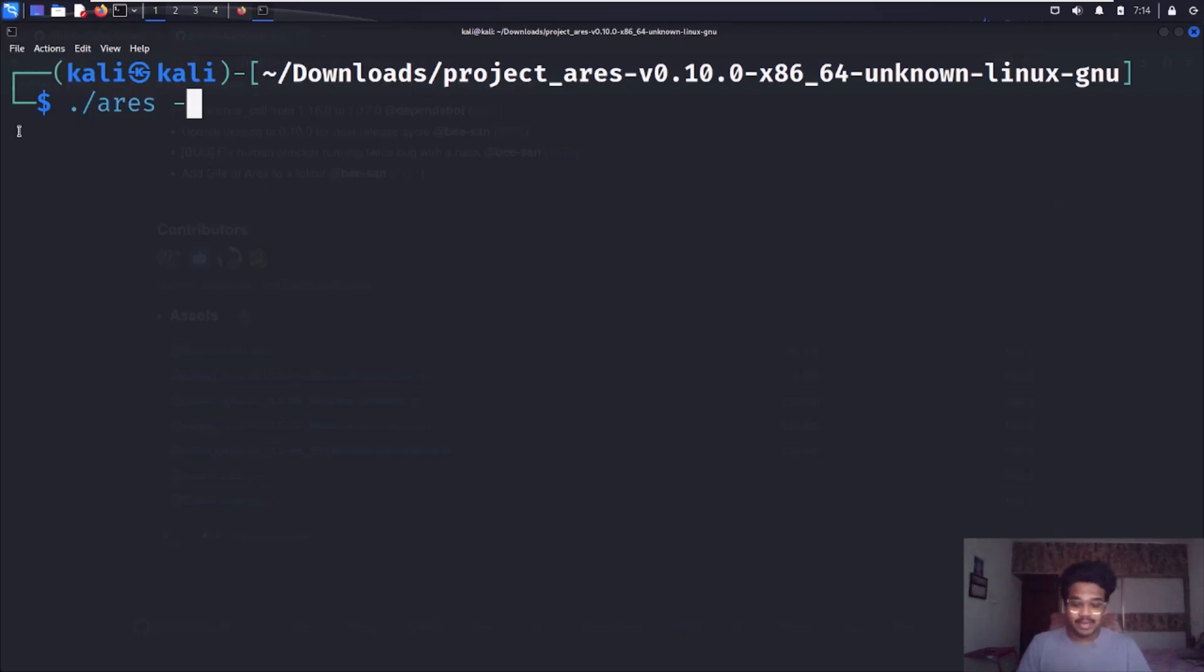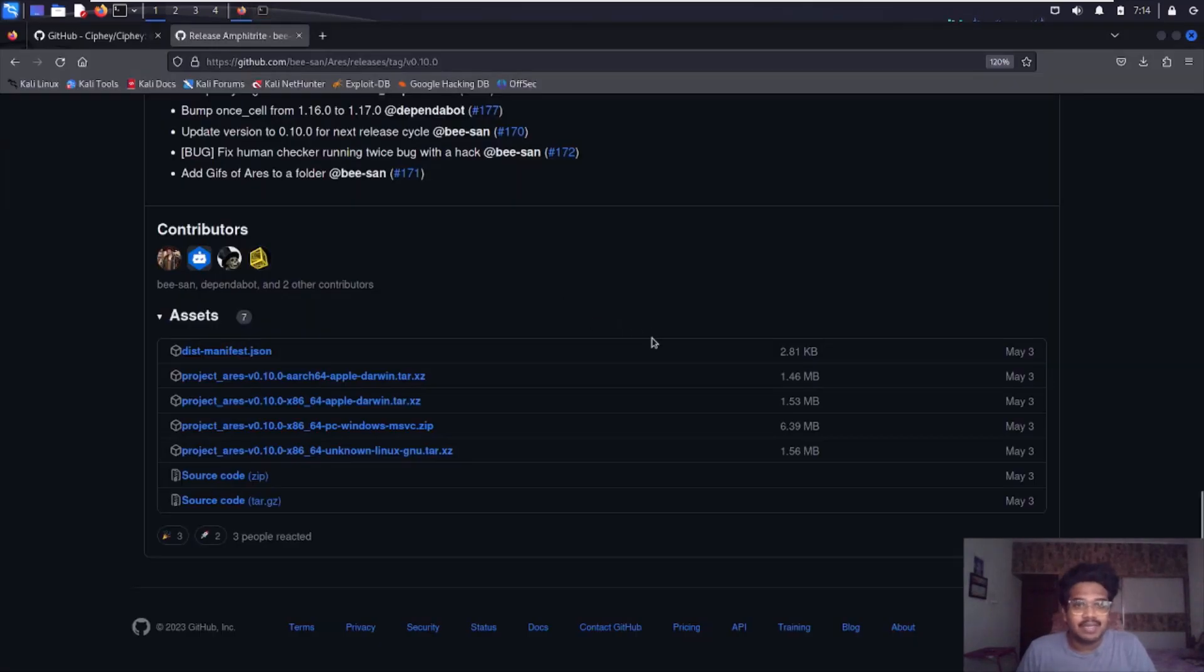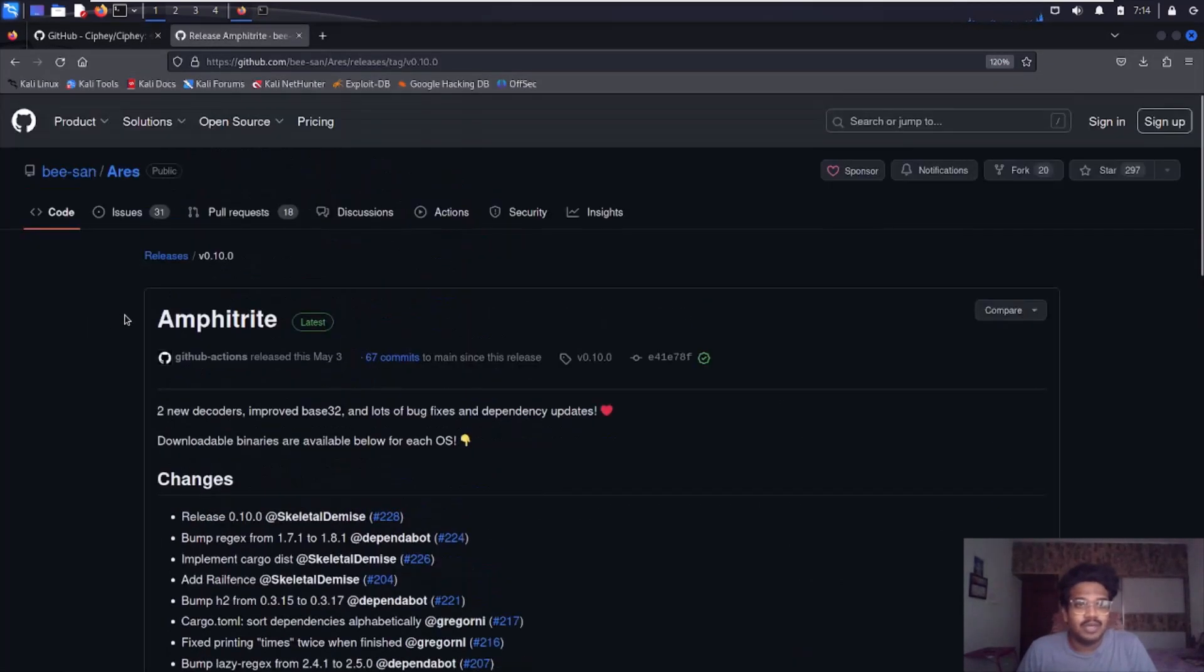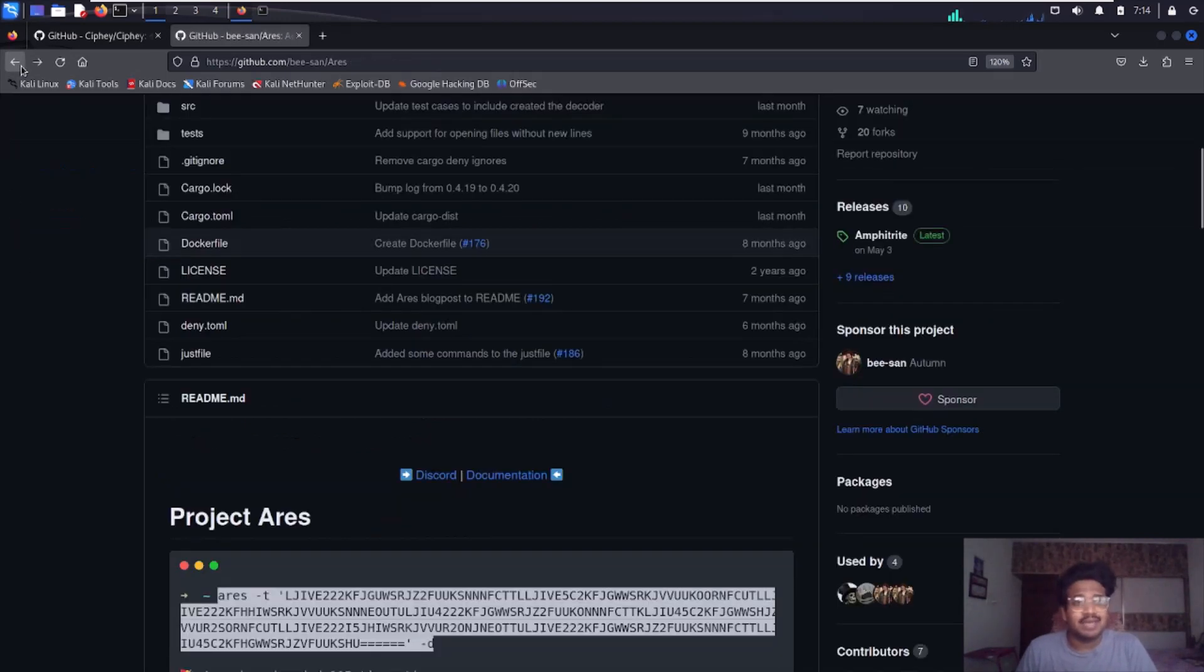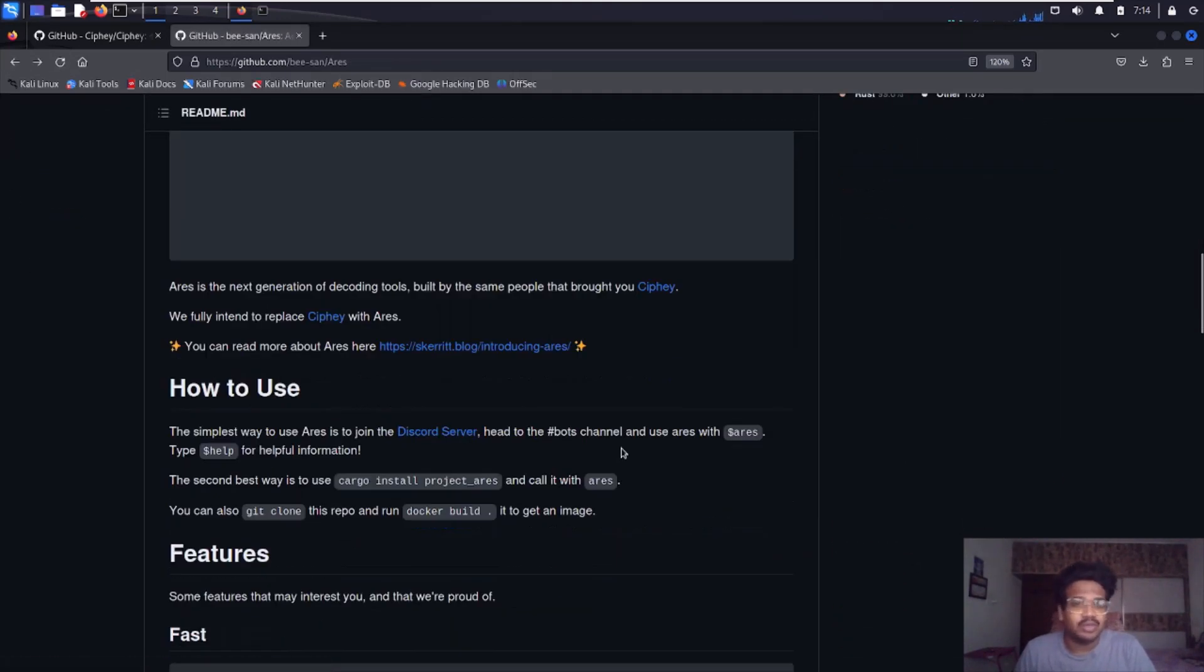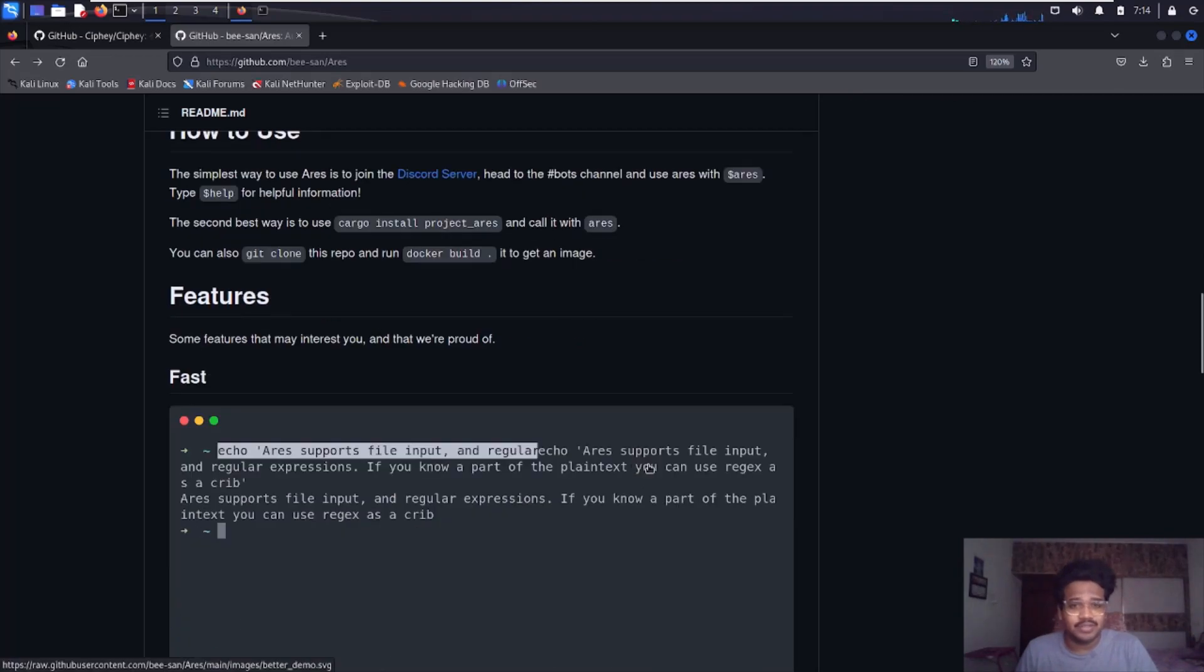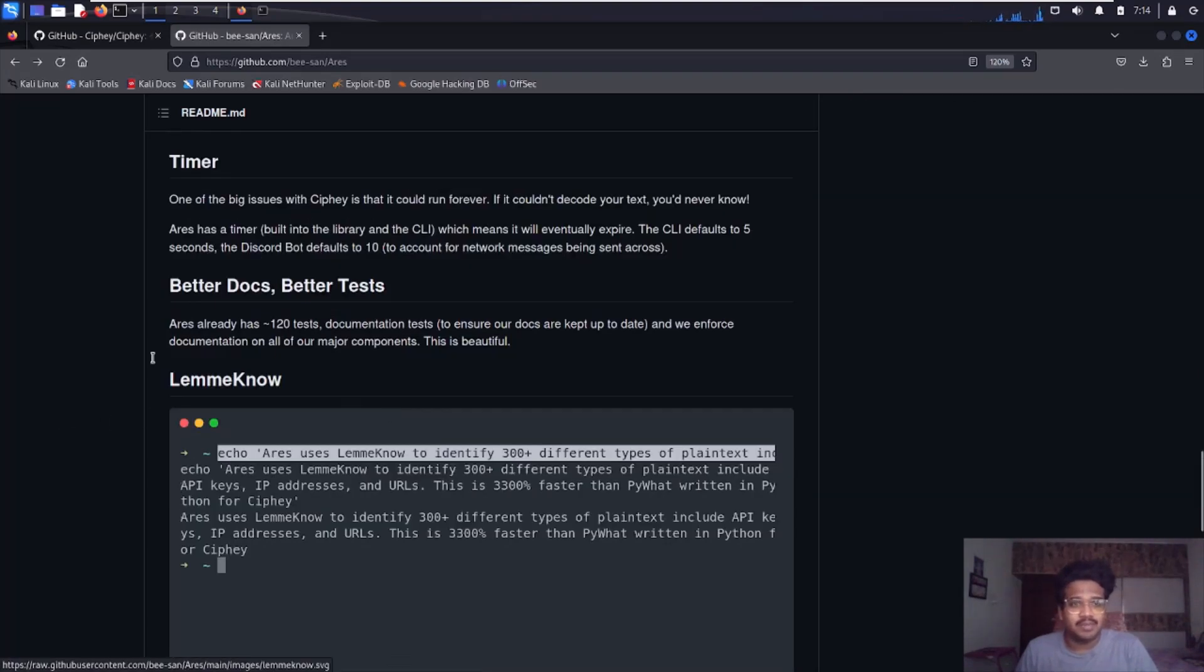Ares --help. As of now, it only supports a few encodings and stuff, but the developers are actively developing this thing so you can expect more and more support for encodings and algorithms. You can go and check them out here.